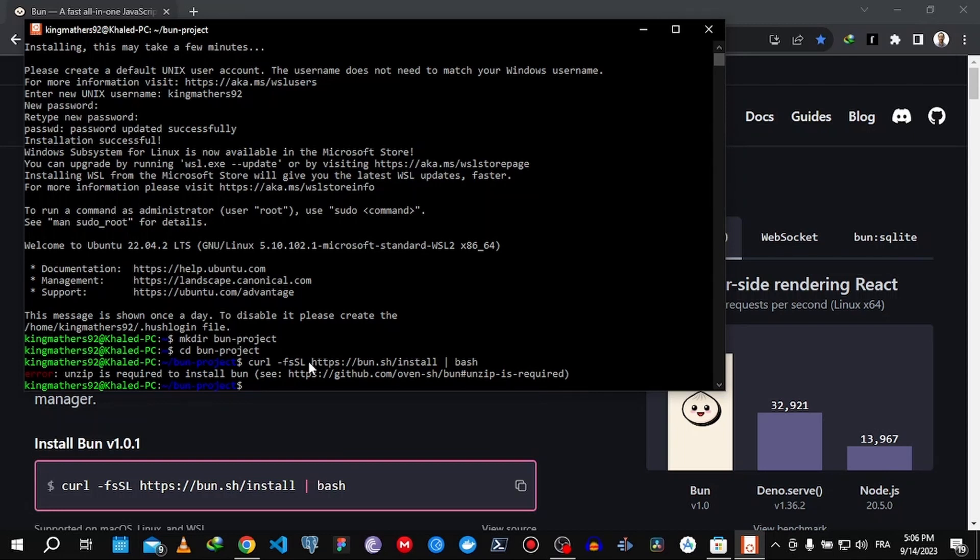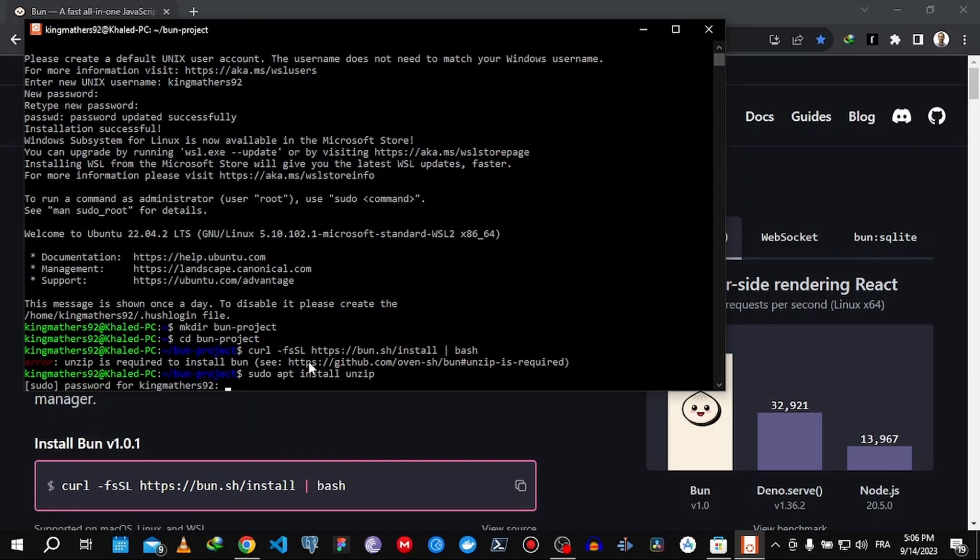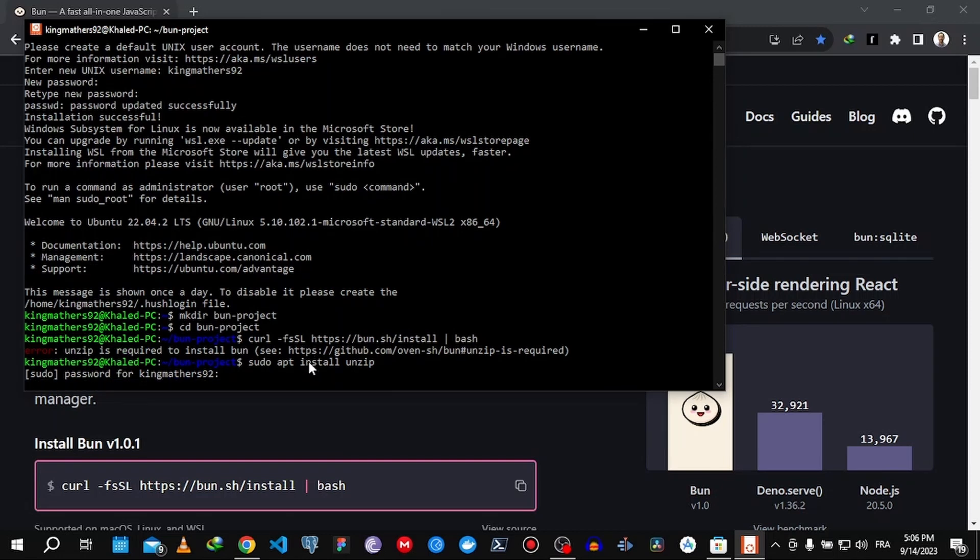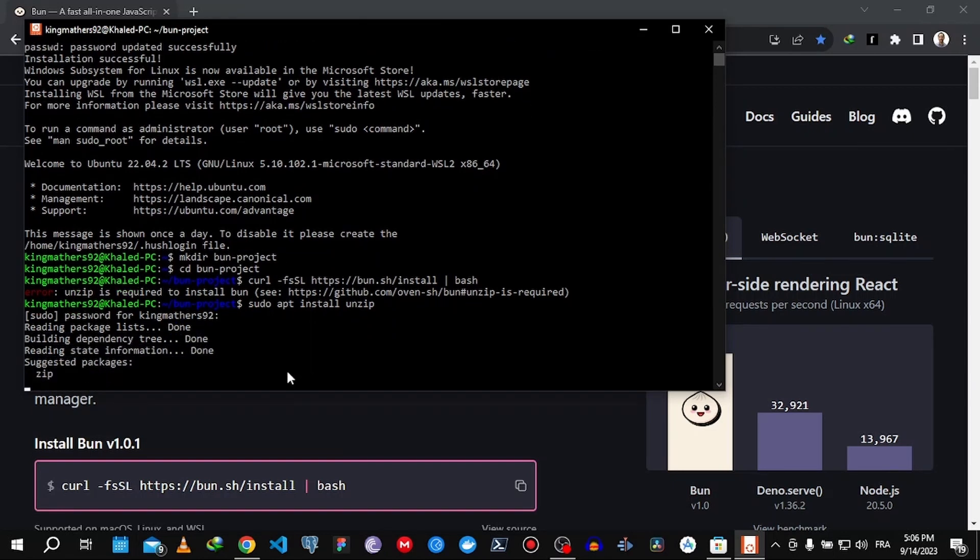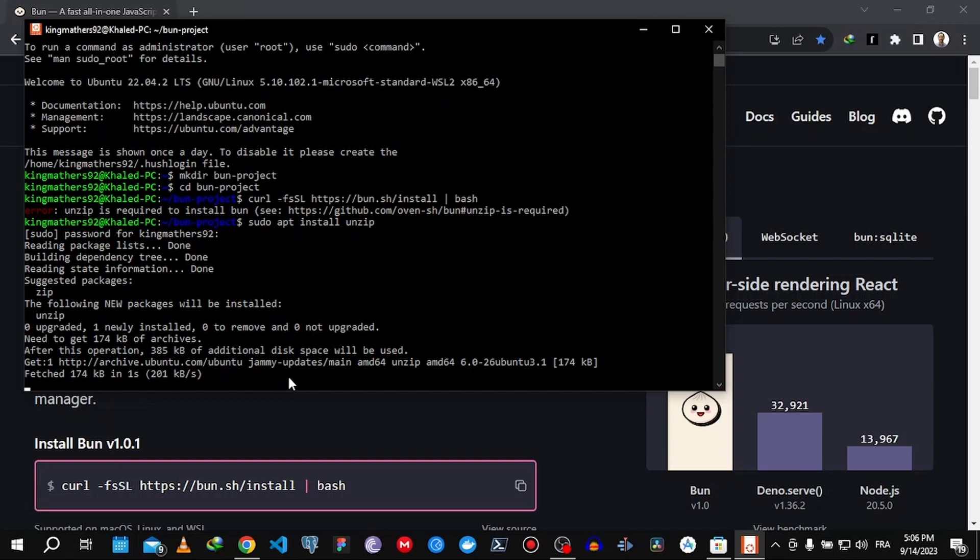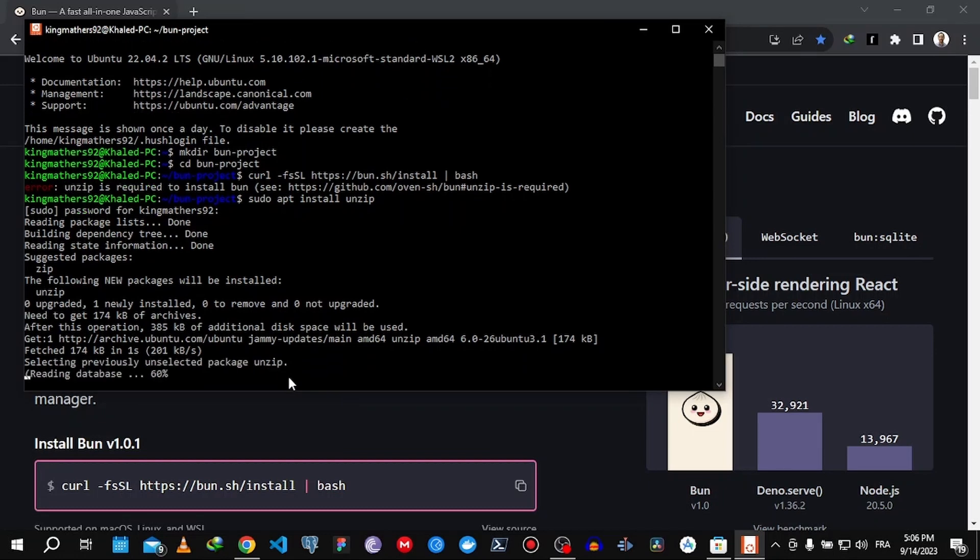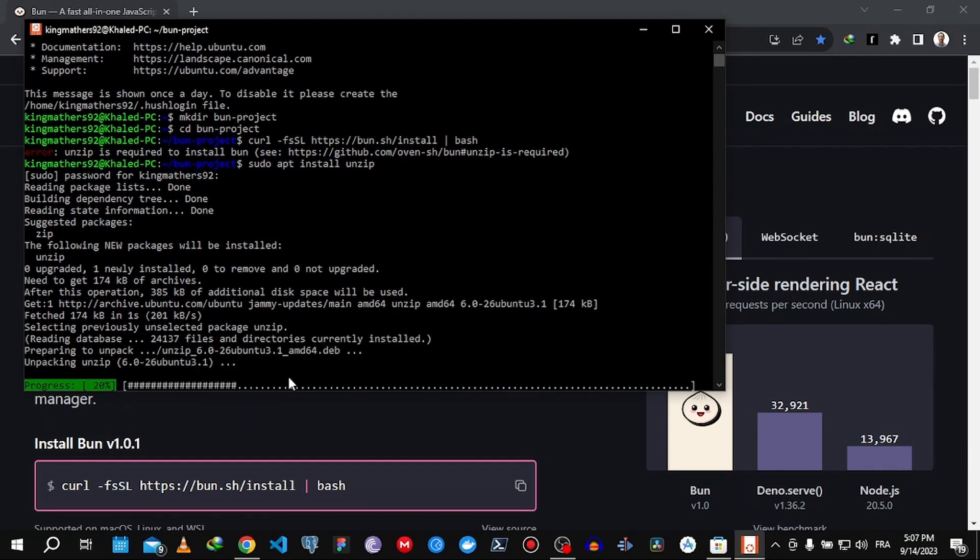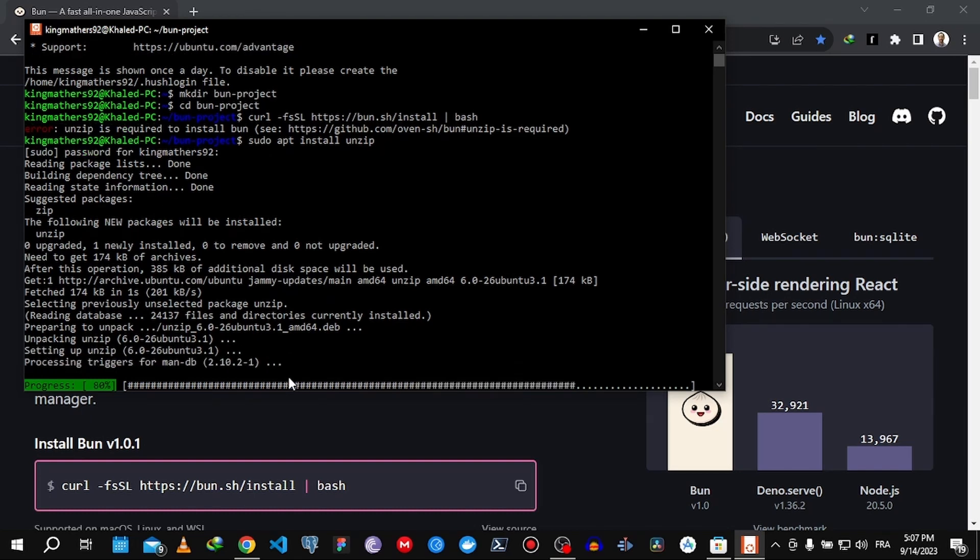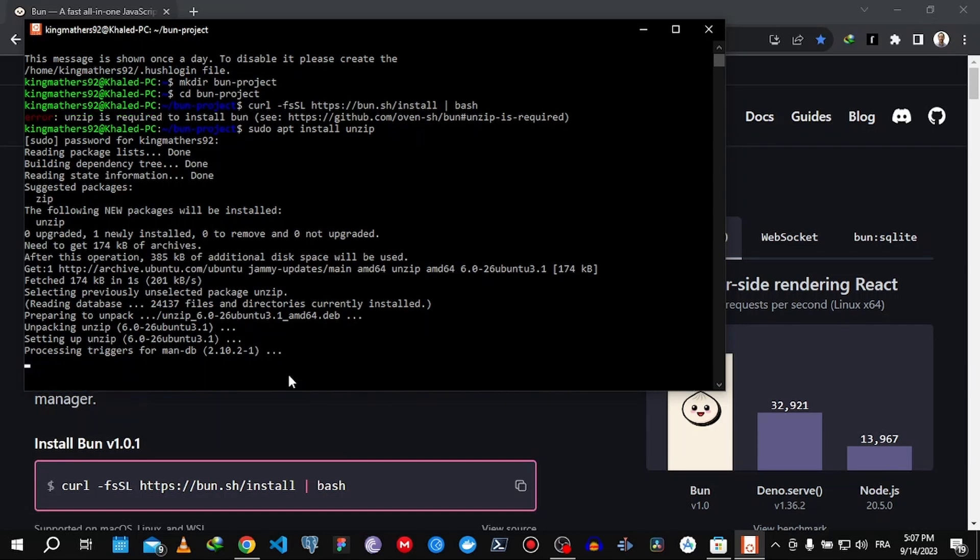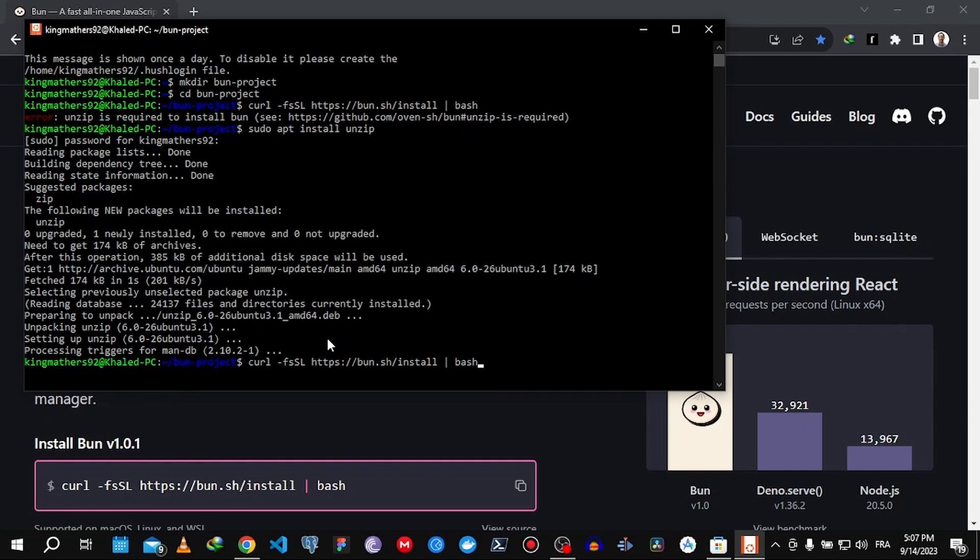Yeah, we have to install unzip of course. So we type sudo apt install unzip. We type the password that we put earlier and now it's going to install. It's going to take a minute. Now we can install Bun.